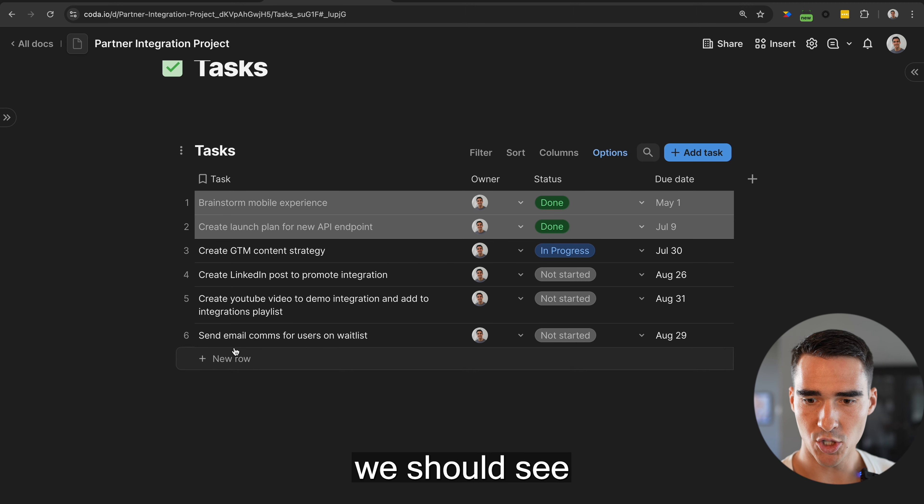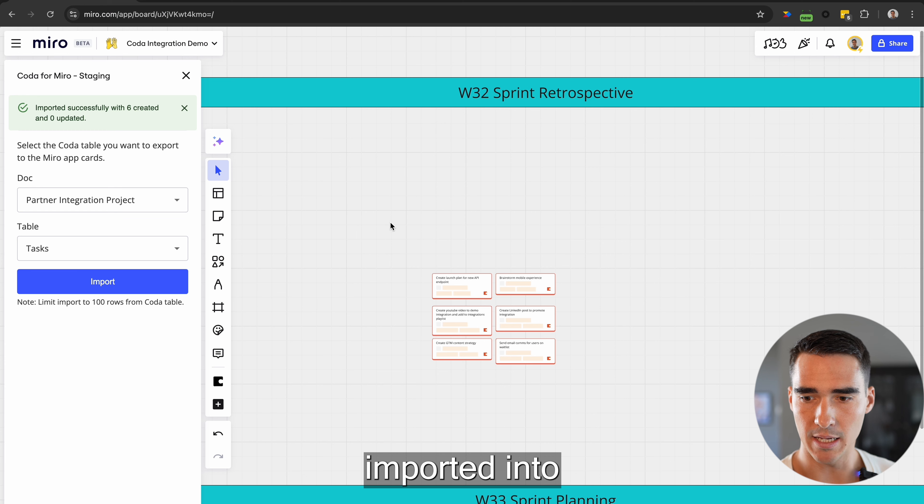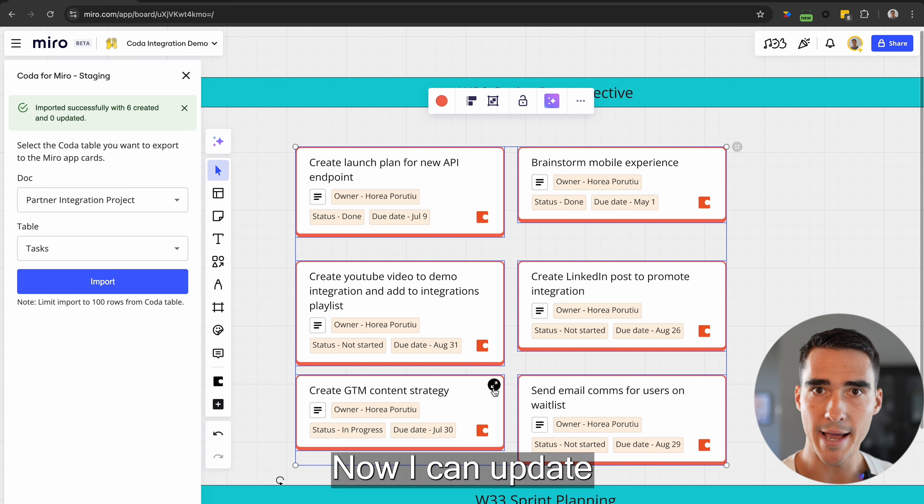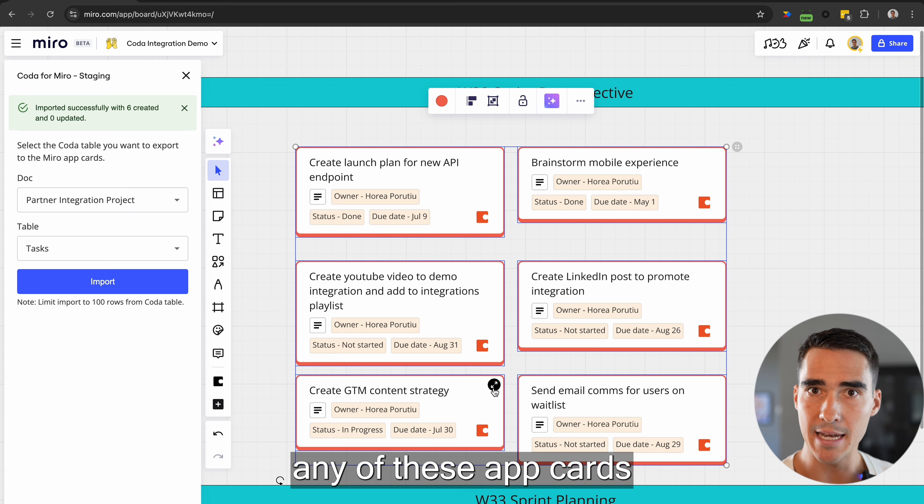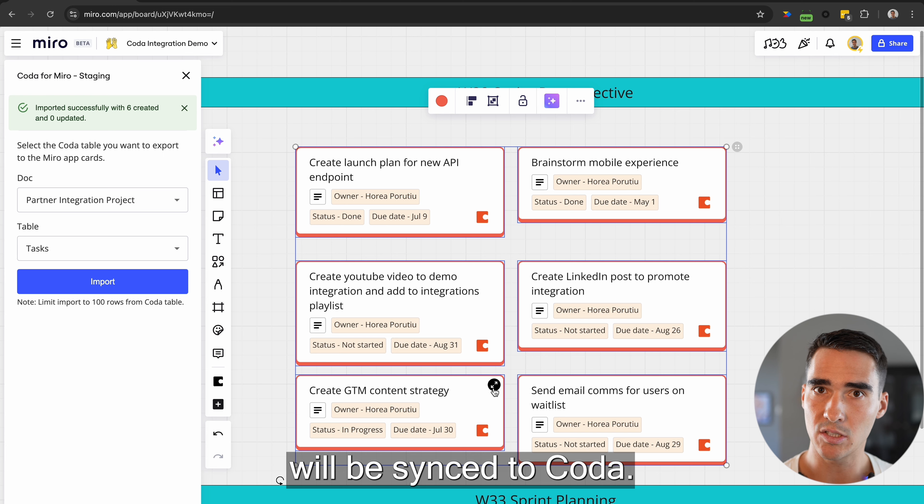In a couple seconds, we should see these six tasks imported into my Miro board. Now, I can update any of these app cards and any of these updates will be synced to Coda.